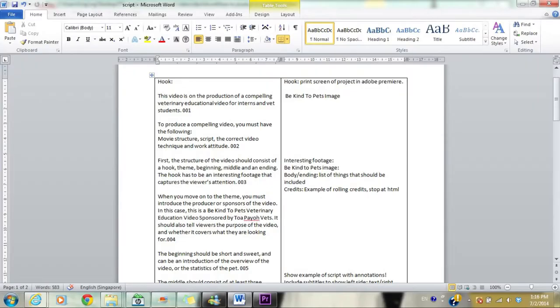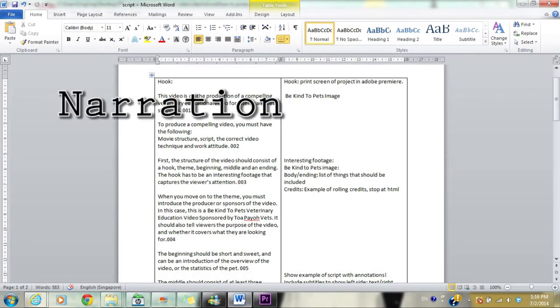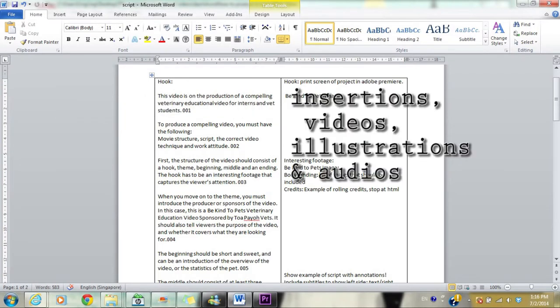Before you produce a video, you must produce a script. The script should be divided into two sides. The left side includes the text and narration, while the right side includes insertions, videos, illustrations, and audios.